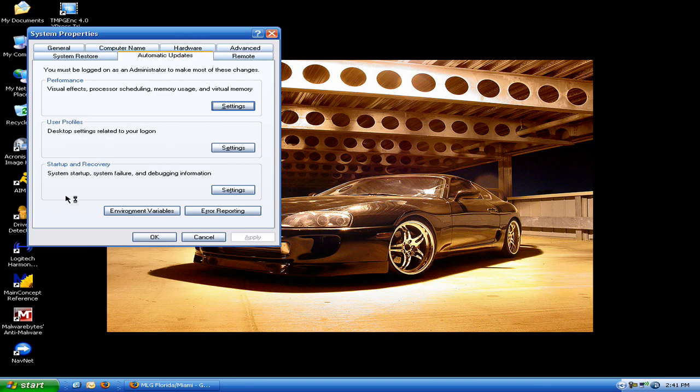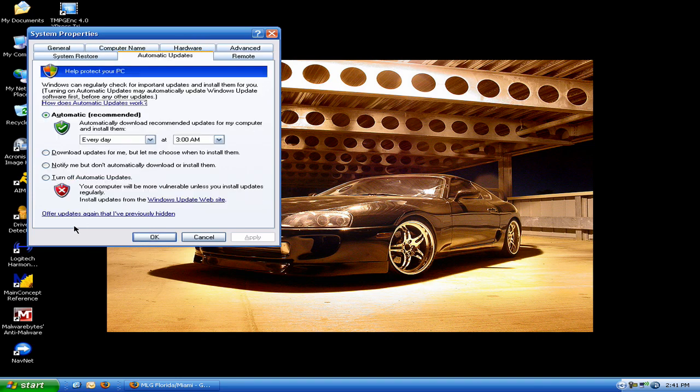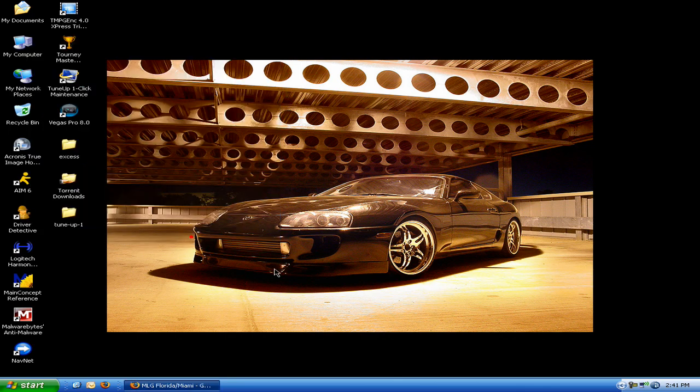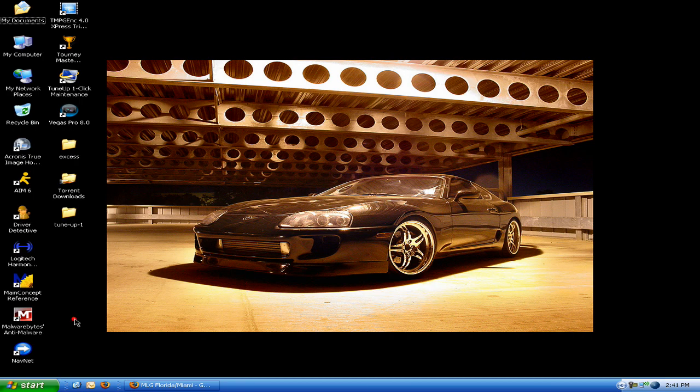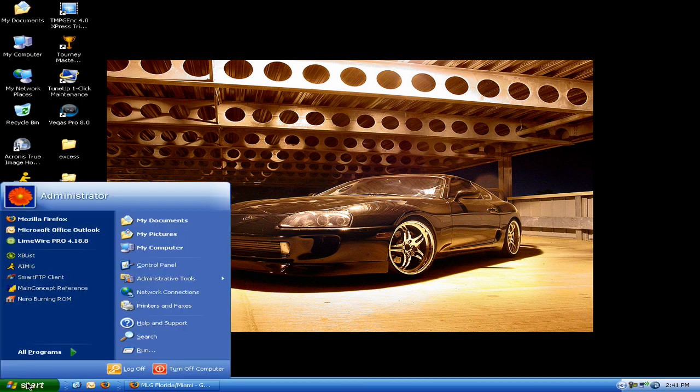Automatic updates, I'm a firm believer. They haven't let me down yet. Always leave that on automatic. Because some updates actually do help your computer. So that's another thing that I do.